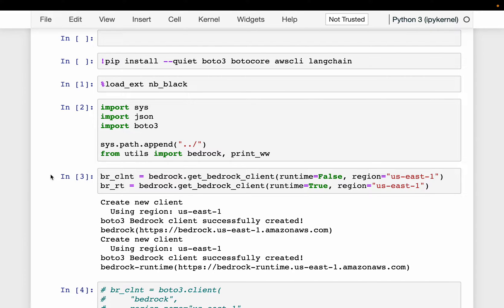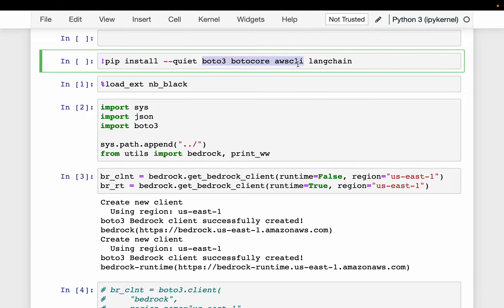In this video, we will generate SQL code using large language models from the AWS Bedrock service. We will do it using Python SDK, so we need to install these three libraries: Boto3, BotoCore, and AWS CLI.